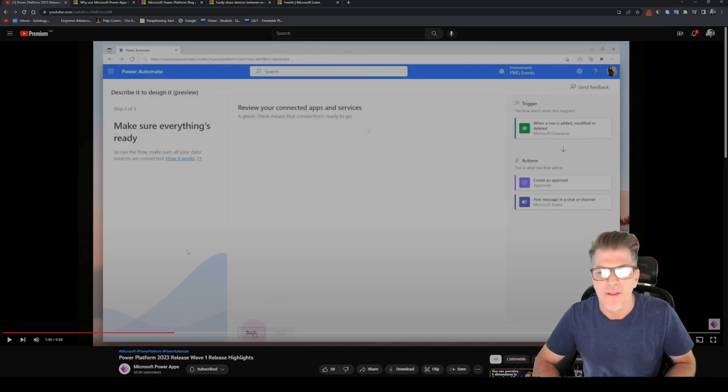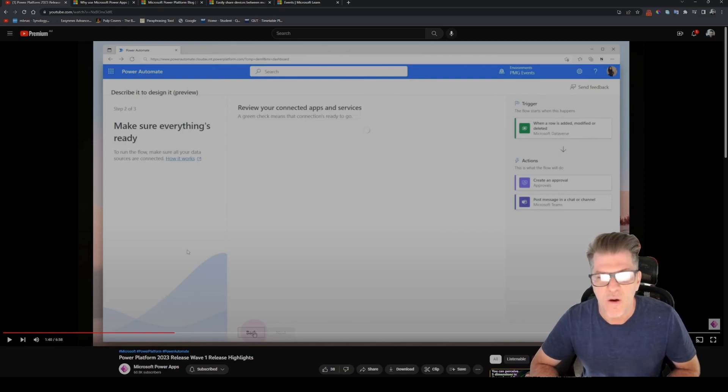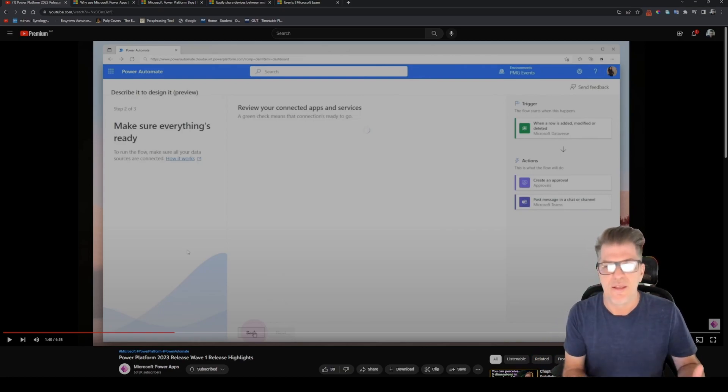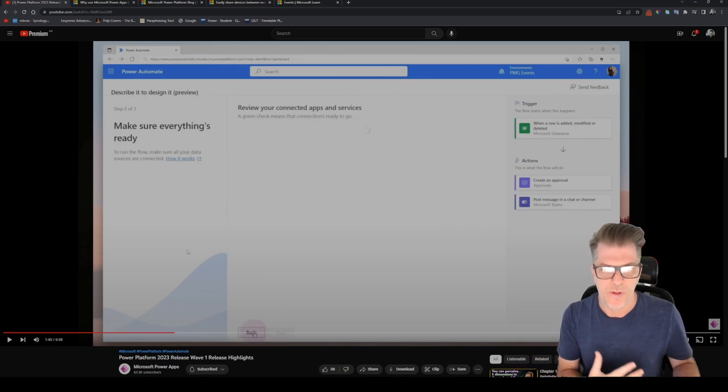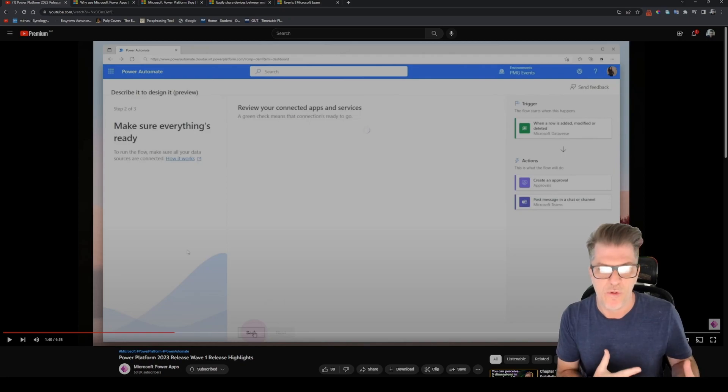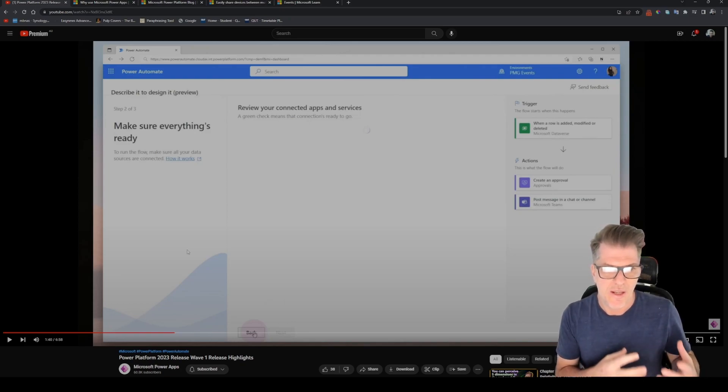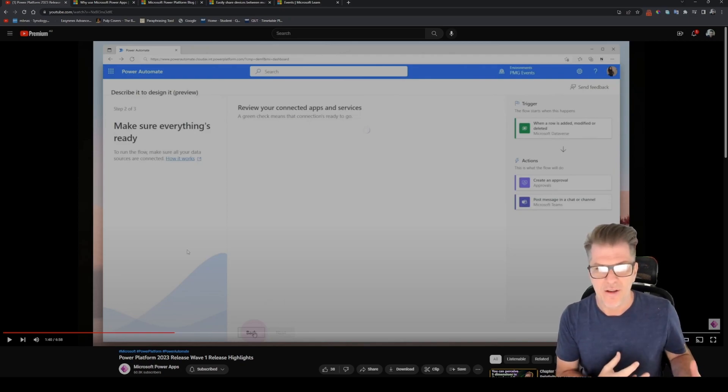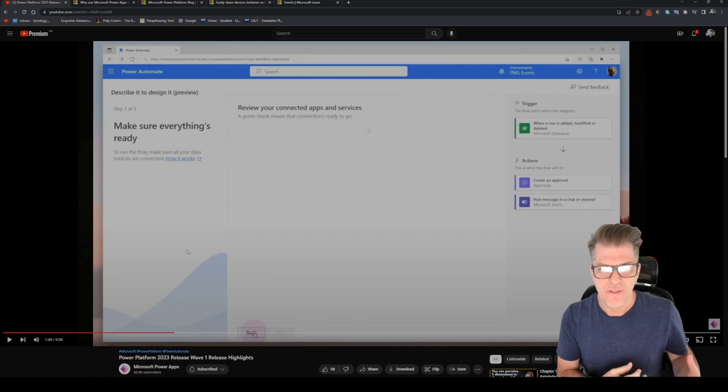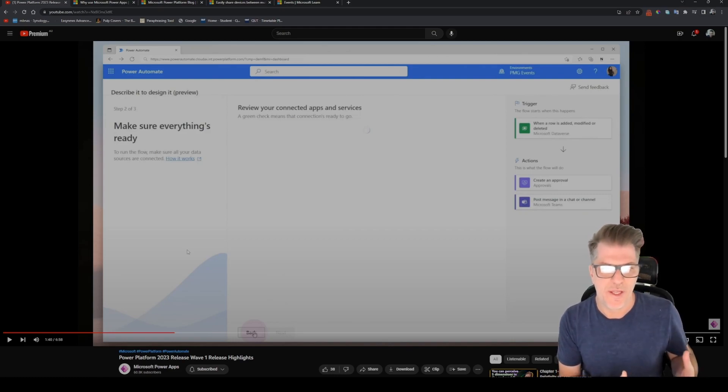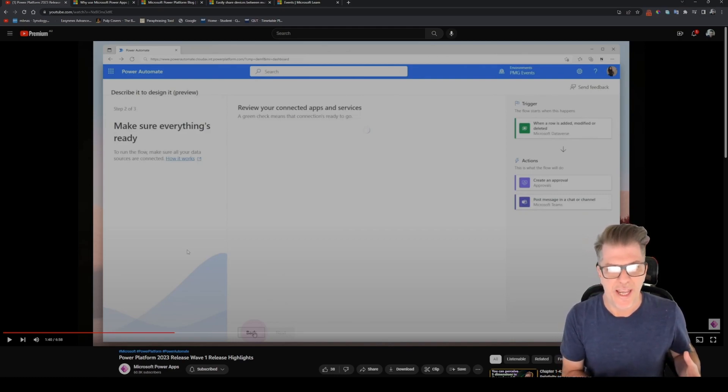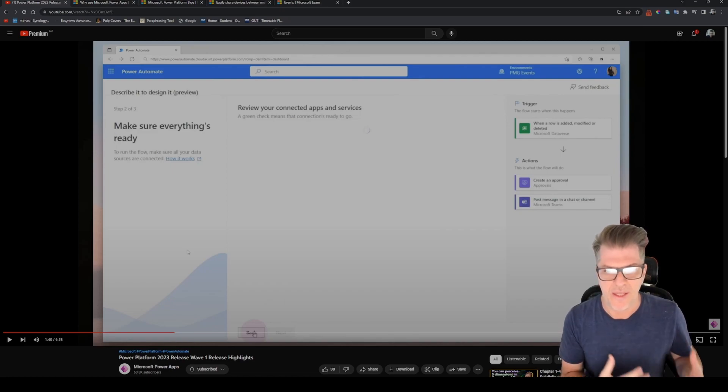As long as they're aware of their business process and what they're trying to do and they're aware of the components. Now will this AI model be able to work out...